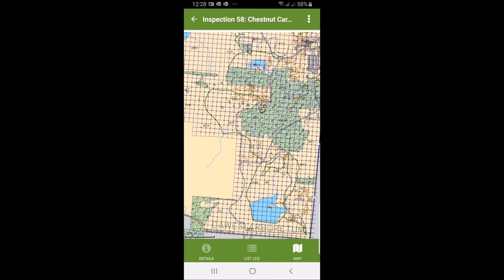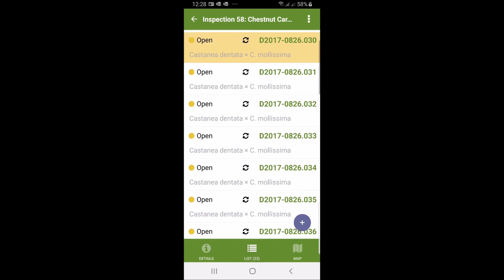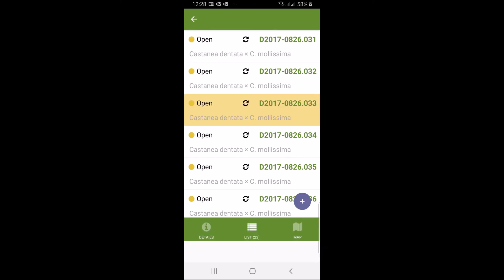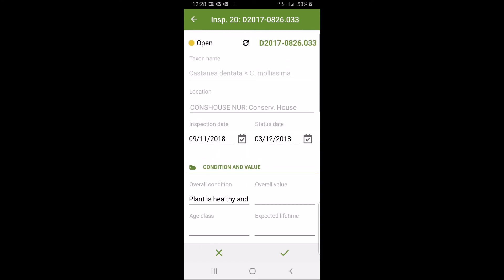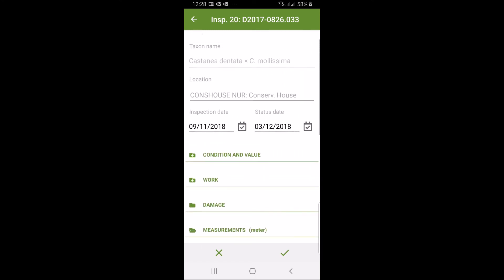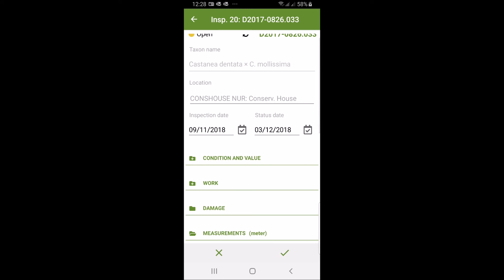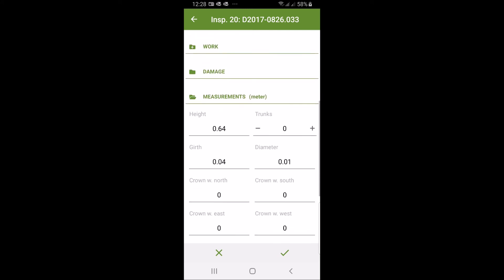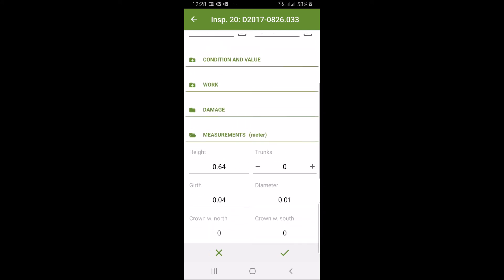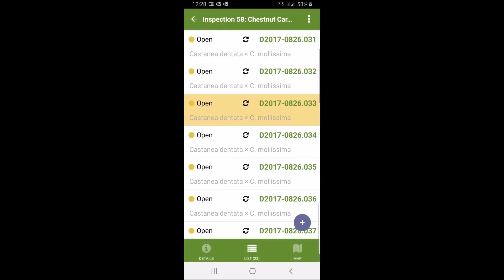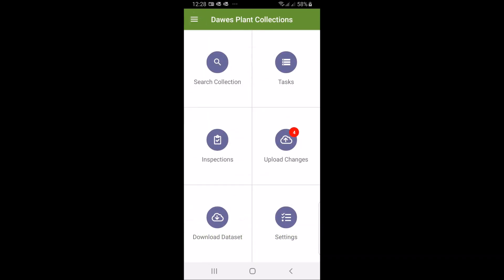When you go back to the list you can then click on it again to open the underlying inspection record. There you can then record condition and value, work needed, damage, measurements. Basically there's some risk details and things like that. When you're finished you just go back and then you say or you close that particular job.